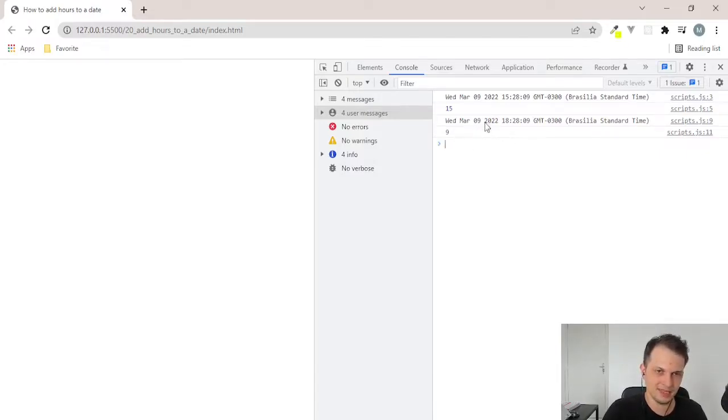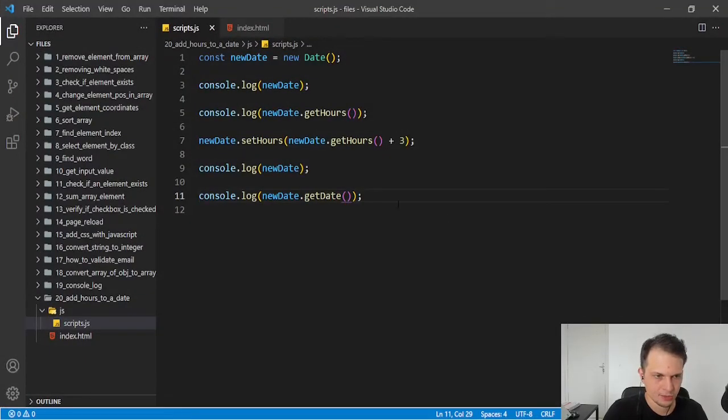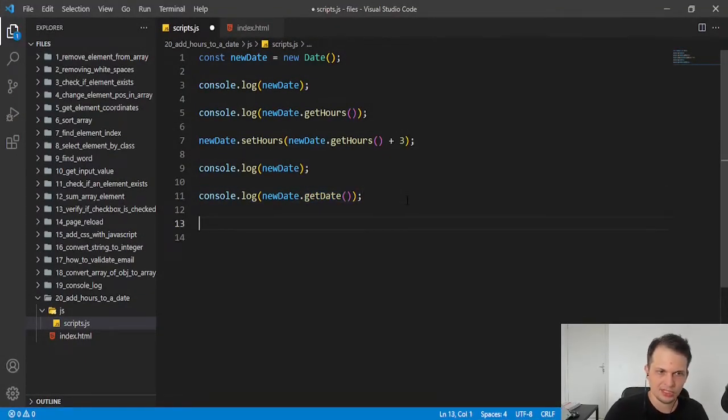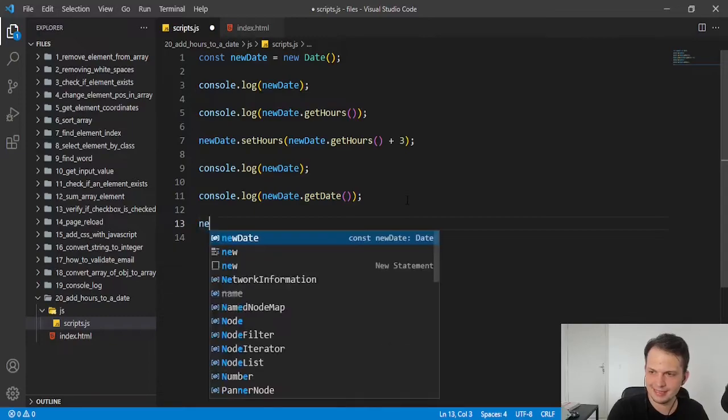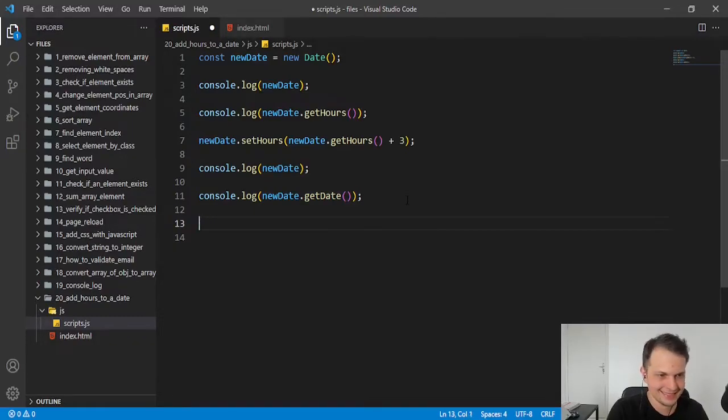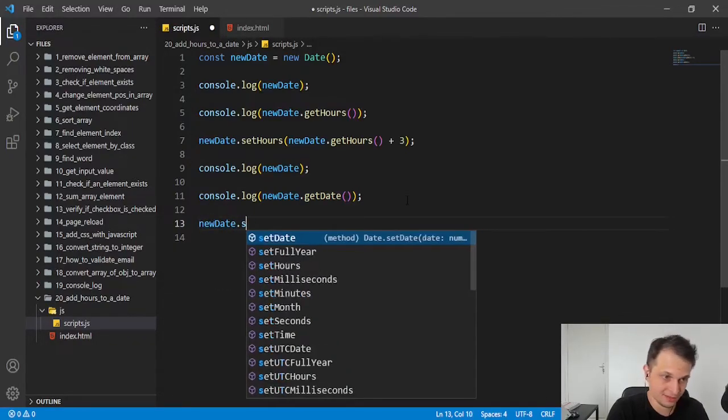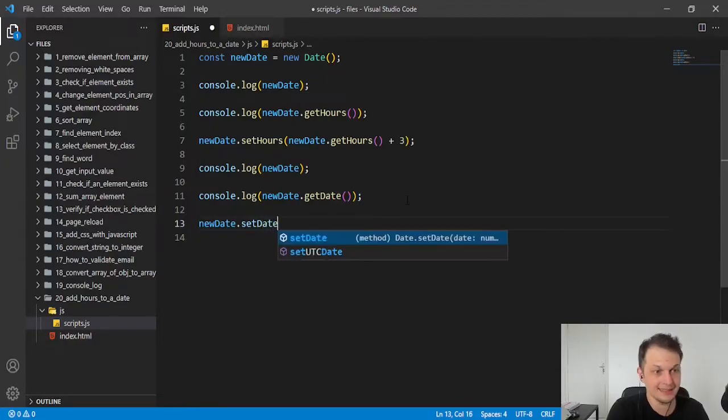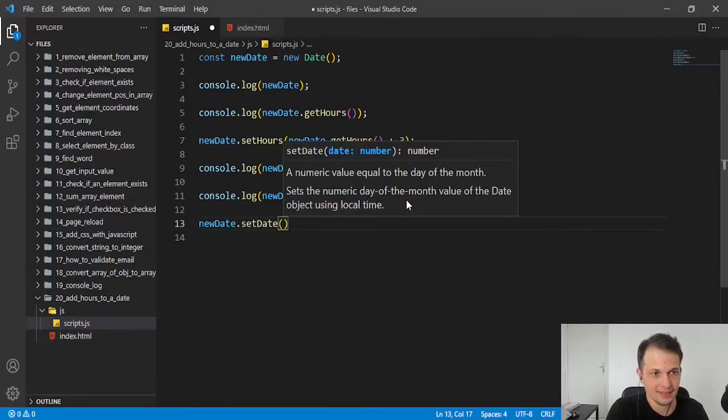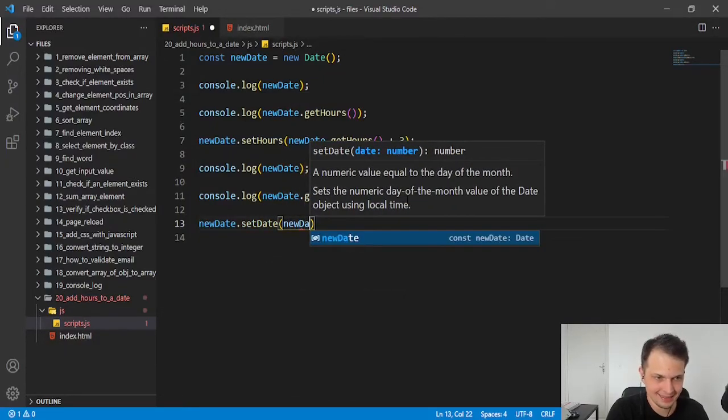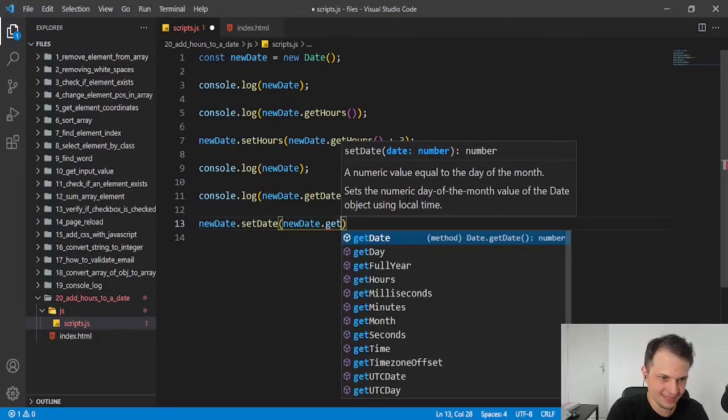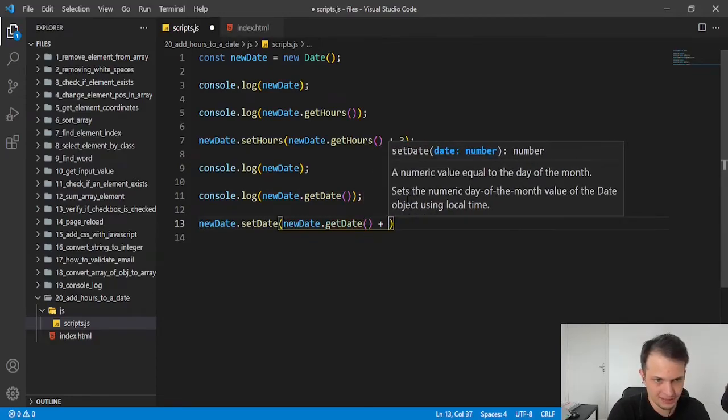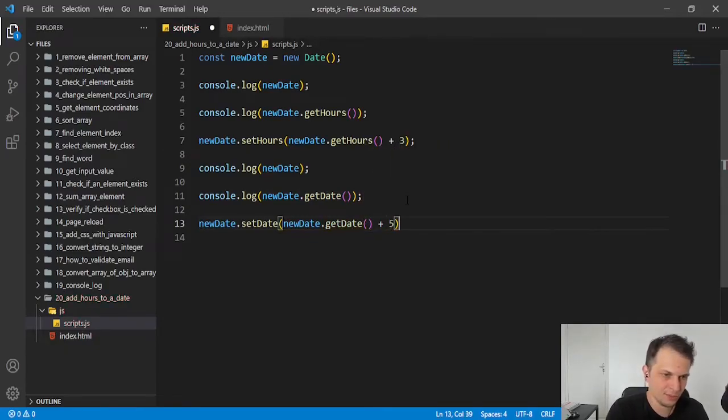So, to add days to it, we just need to use the setDate method, because it's not setDays but setDate, and get the current days with getDate plus the number of days we want.